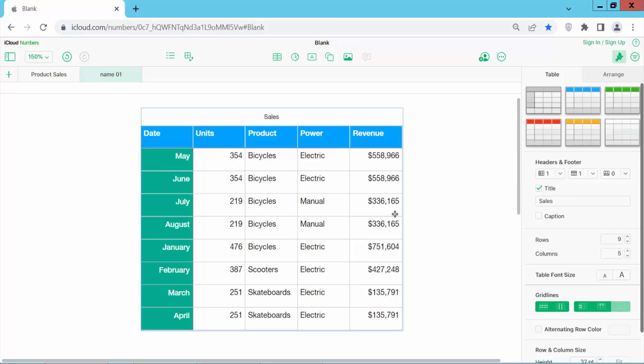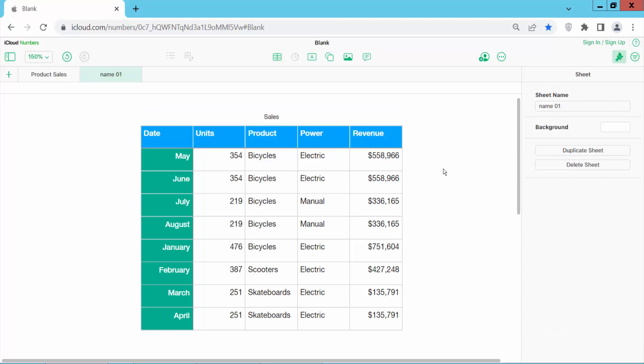And second, click on the blank space. Here you will find the sheet name option. You can also rename it here with a new name. Select it, and see the name is already changed.